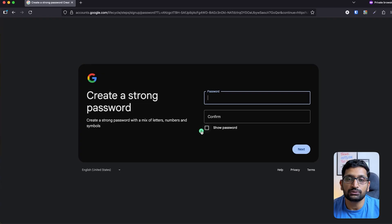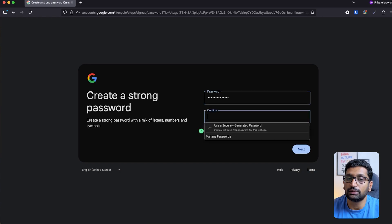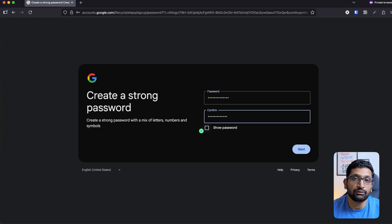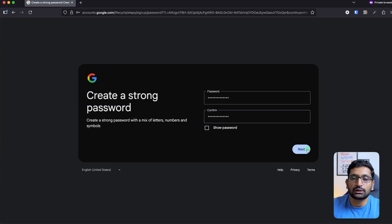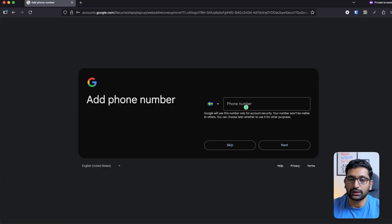Now enter a password to secure your account. Make sure to enter a really strong password — it is very important. If your account is compromised, you might receive very heavy bills on Google Cloud. After entering your password, click next. Then you need to enter your phone number. I'll pause for a second to hide my phone number.